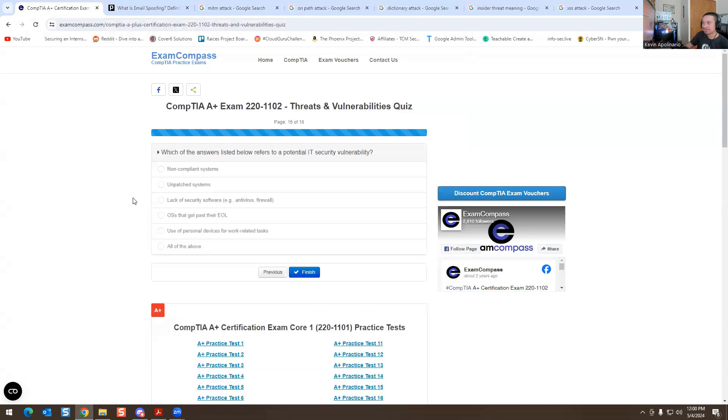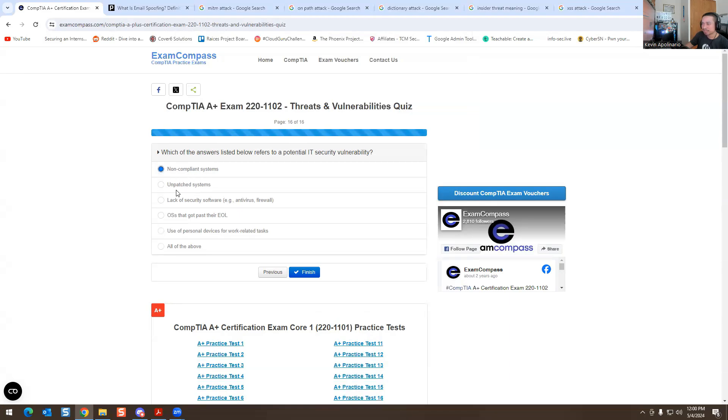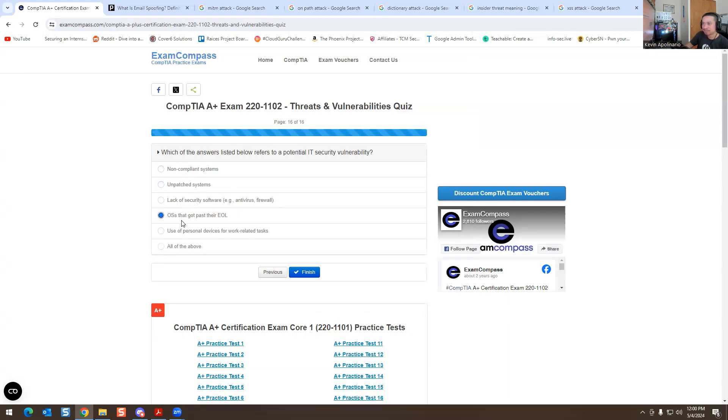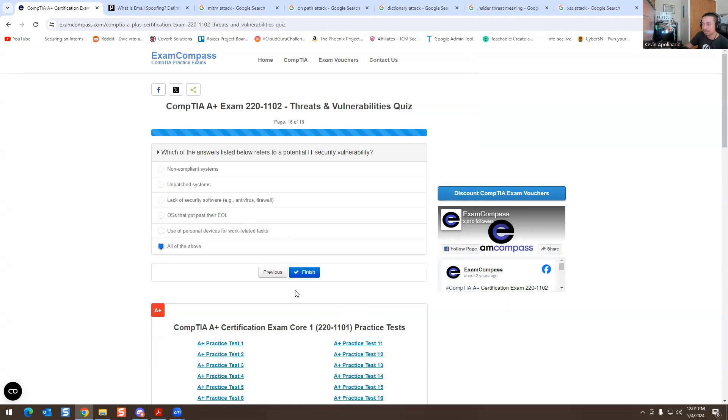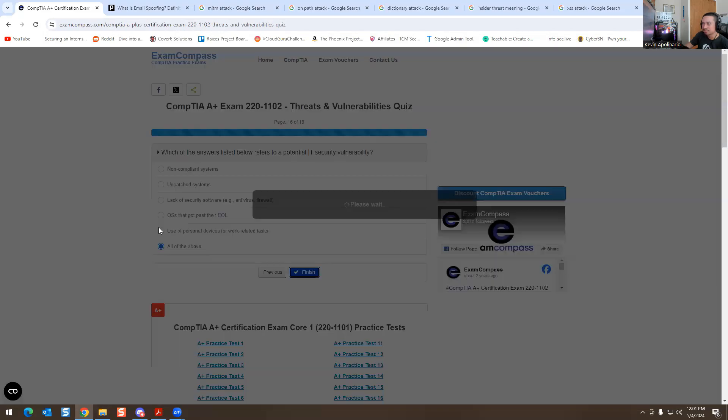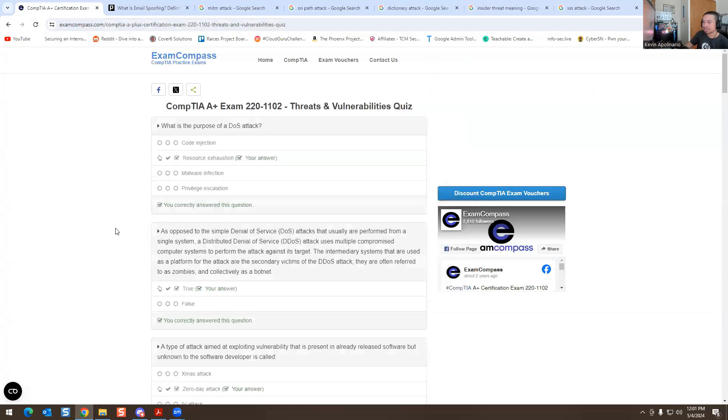Which answer listed below refers to potential IT security vulnerabilities on compromised systems? Unpatched systems, yeah that is one. Unpatched systems, yeah that is correct. So there's any vulnerabilities for IT security. Lack of security software like antivirus firewall, yep that's another one. OS that got past their end of life, so EOL is end of life. So basically you have an operating system that's like Windows 7 or whatever, yeah so that's a vulnerability. Use of personal devices for work with IT, like why would you do that, that's not even smart. So it's all of the above. I'm gonna hit finish and let's just see how many we got wrong.